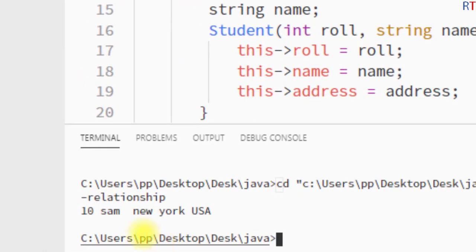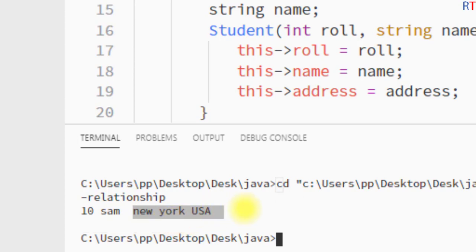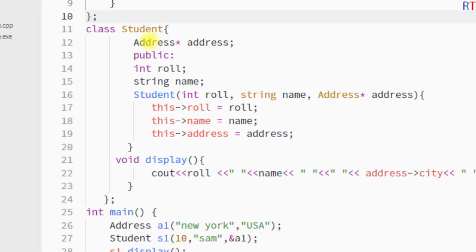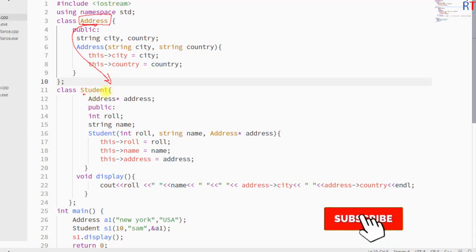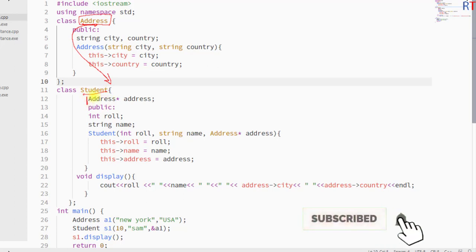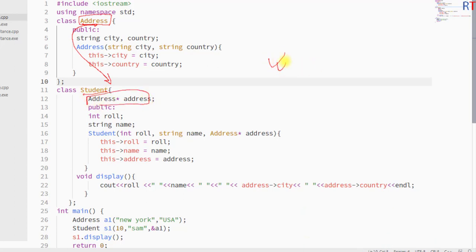You can see we have printed the role, name, and address of the student. This is the way we can use aggregation, or the has-a relationship, to reuse the properties of one class inside another class. Hope you understand the concept — we'll see you in the next one, thank you.